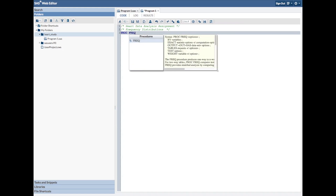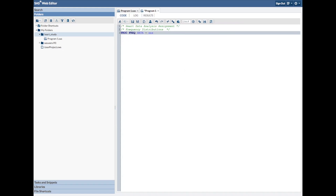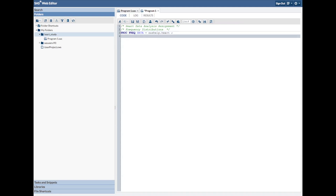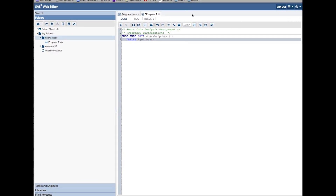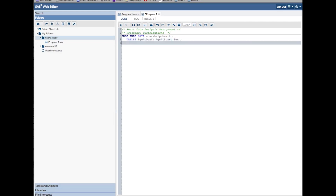Now we're going to do our frequency distribution. Proc Freq, data equals sashelp.heart — semicolon, always end with a semicolon. Tables — because this time we're going to specify; we're not going to have every variable. I'll just pick three. Since I did my proc contents previously, I know the variable names: age at death, age at start, and sex. Semicolon in the table statement, and then run.